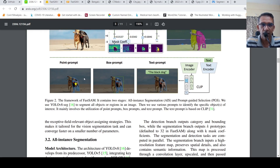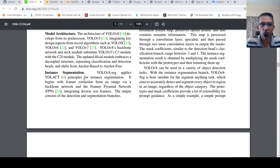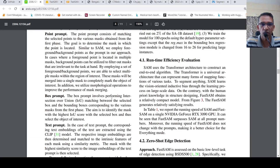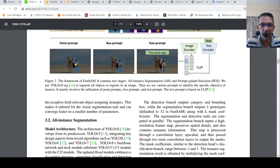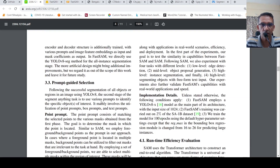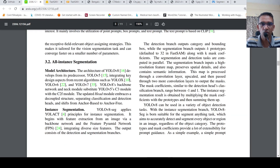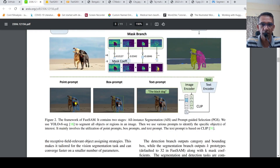That is the point prompt. The box prompt is about: if you have a bounding box and you have the bounding boxes obtained from YOLOv8, then it is about finding intersection over union — whichever gives the best matching, you extract that particular region. Then within that bounding box you have the instance segmented.